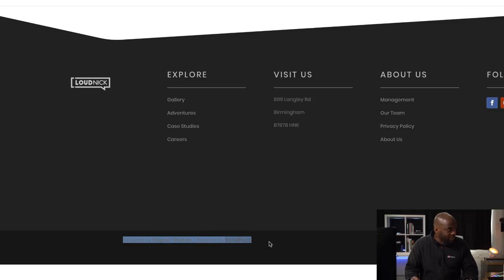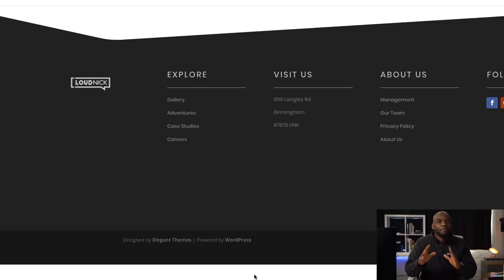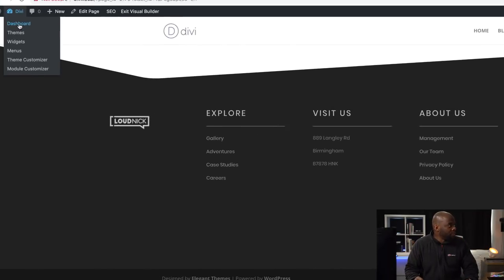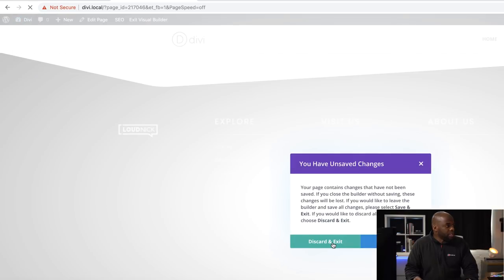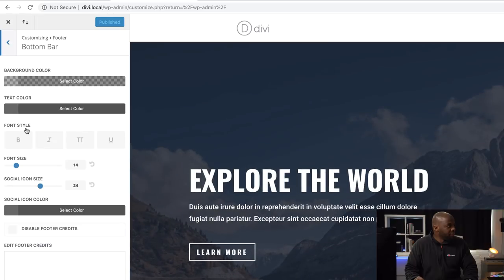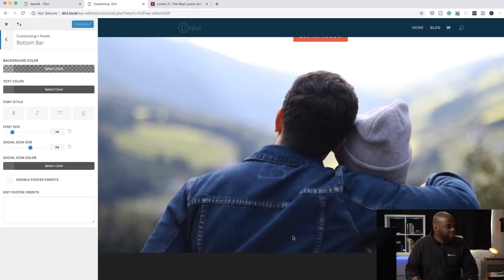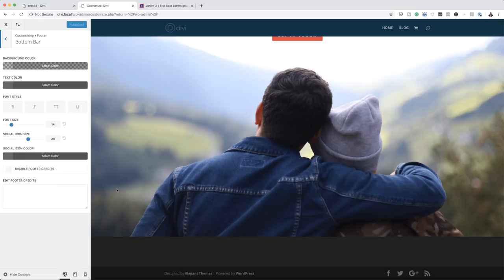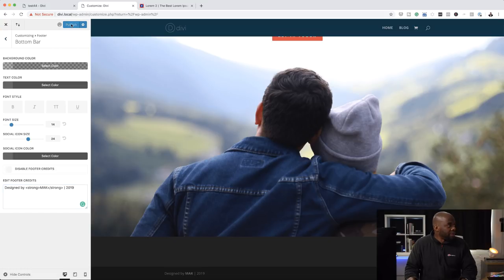Now I want to show you how to change the text at the bottom that says 'Designed by Elegant Themes, Powered by WordPress' — ideally you want your own information there. I'll come over to the Dashboard, discard and exit, then go all the way to Customize, click on Footer, then Bottom Bar. That's where it says 'Designed by Elegant Themes.' I'll change that to 'Designed by Mac' and add the year 2019, then go ahead and publish.